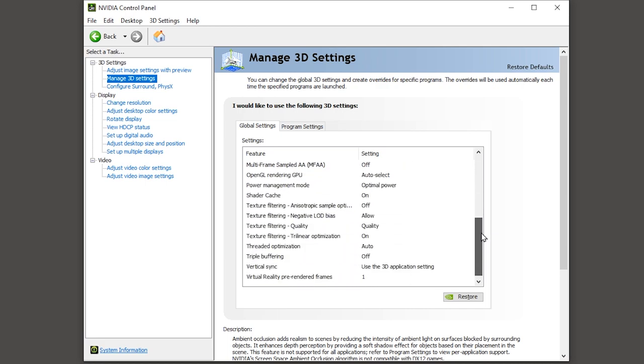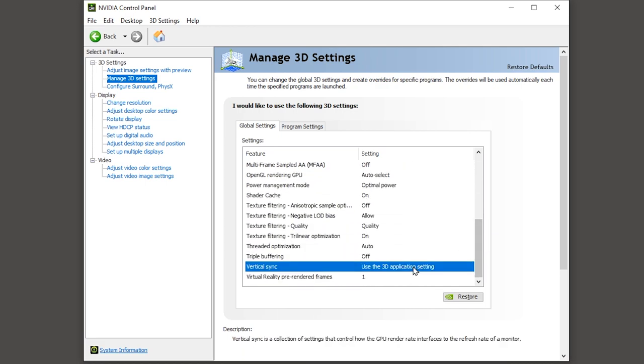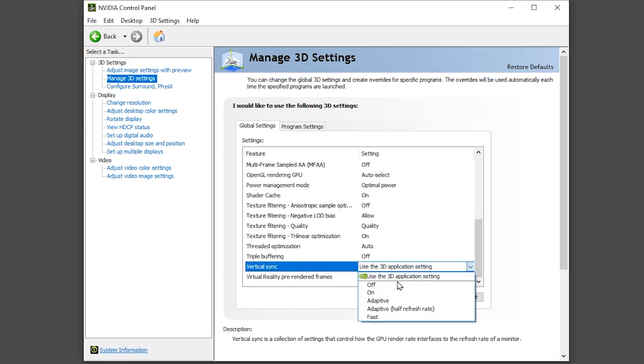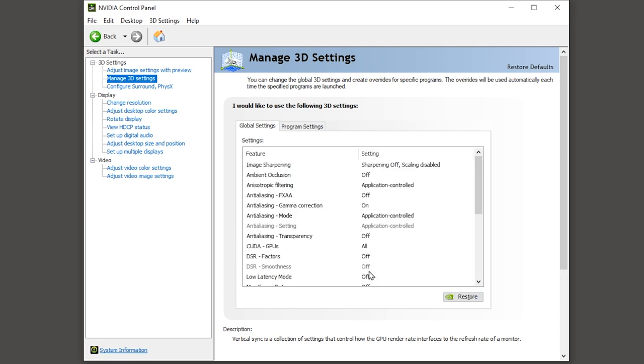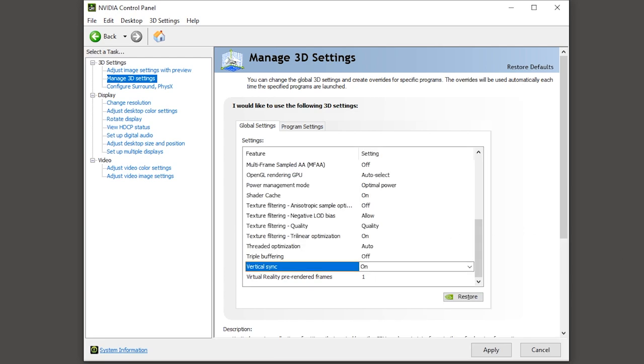Set vertical sync on. Threaded optimization set on and apply.